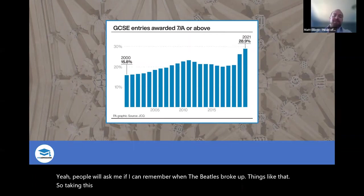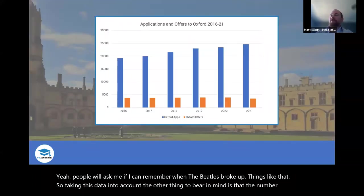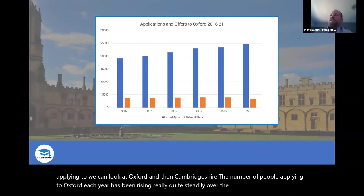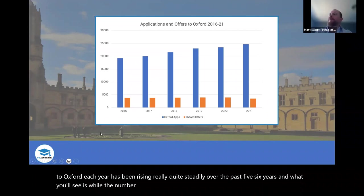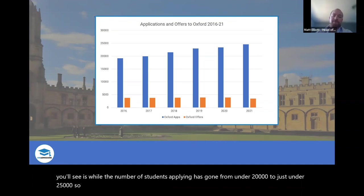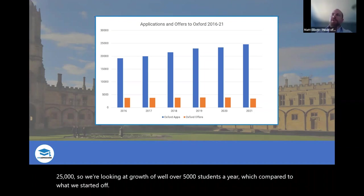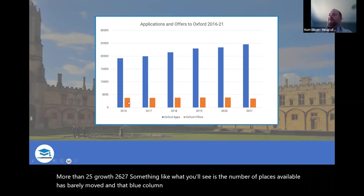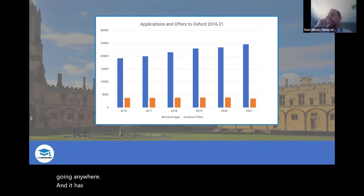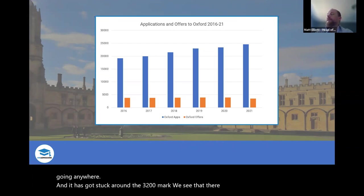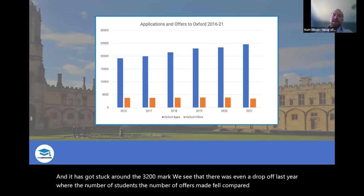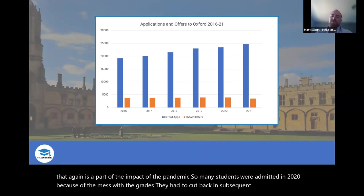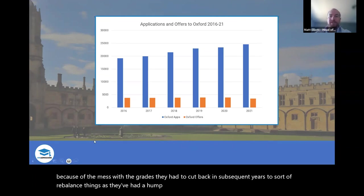Taking this data into account, the number of people applying to Oxford each year has been rising really quite steadily over the past five or six years. The number of students applying has gone from under 20,000 to just under 25,000 — growth of well over 5,000 students a year, which is more than 25% growth. But the number of places available has barely moved; it has got stuck around the 3,200 mark. There was even a drop last year — so many students were admitted in 2020 due to the grade mess that they've had to cut back in subsequent years.